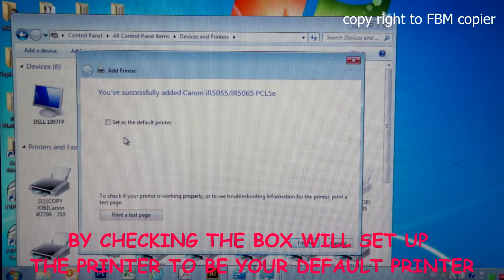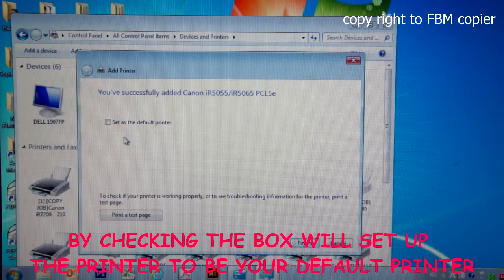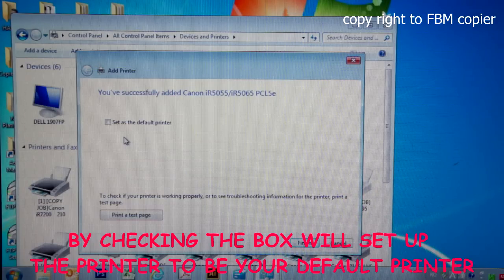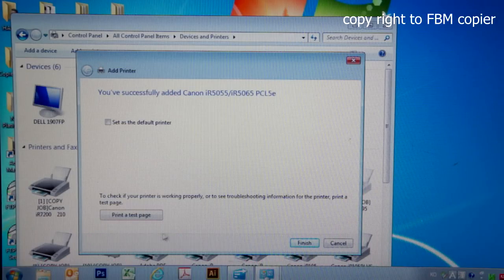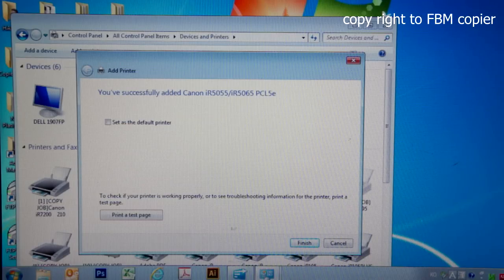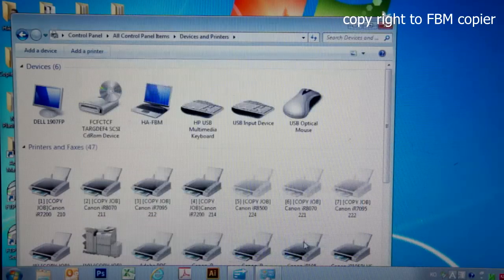Here, you could choose to set your copier as a default printer, and it's completely up to you. As for the printer test page, you may do this at a later step, so you could go ahead and disregard this. Click on finish.